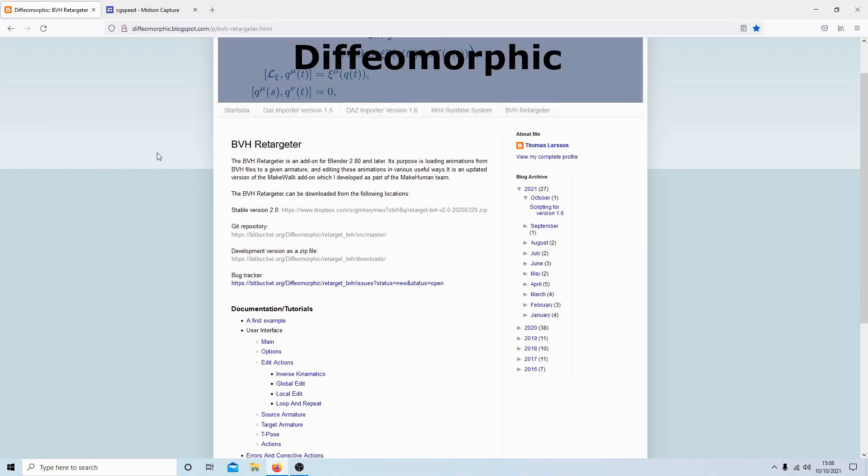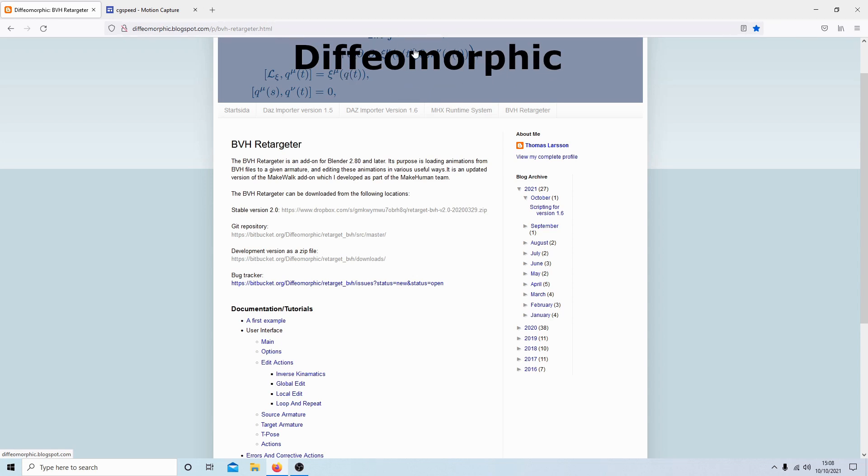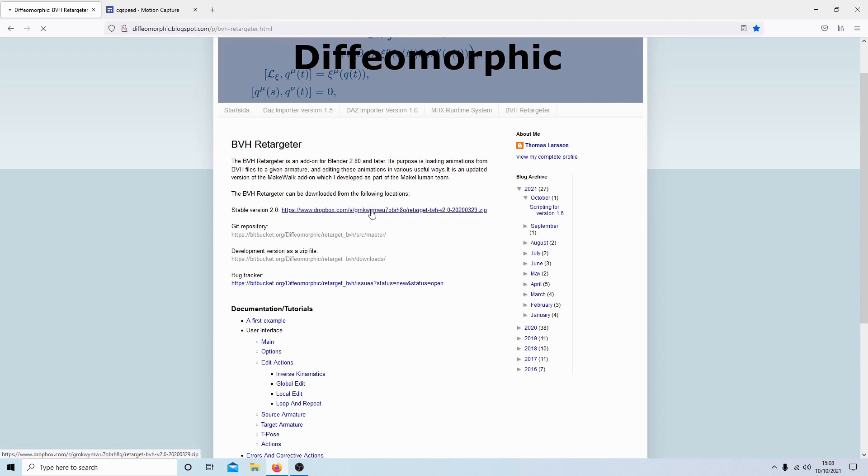Before going into Blender, there's a few things you'll need to do. First, you need to go to this Diffeomorphic webpage—I've left a link in the description below. What you're looking for is the stable version, this one's version two. Select the link.